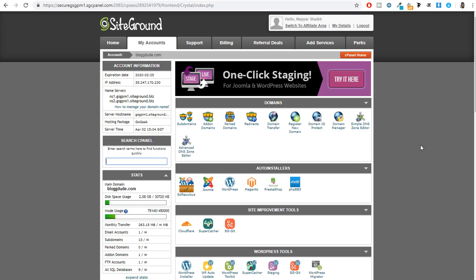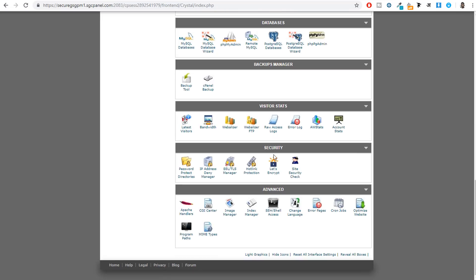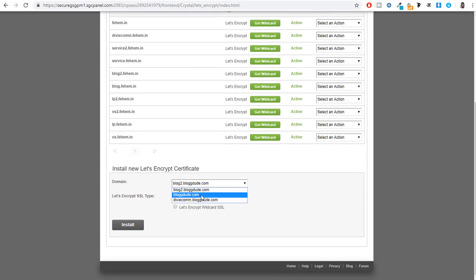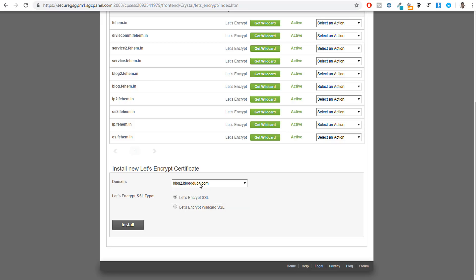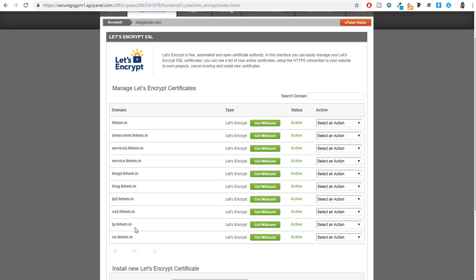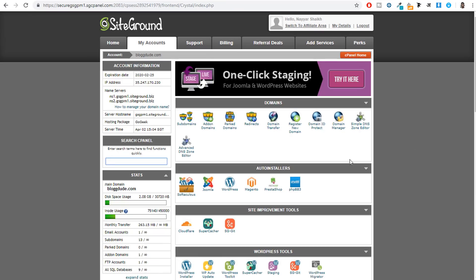Now we need to install an SSL certificate on our domain name. Scroll down to the Security section in cPanel and click on 'Let's Encrypt.' Scroll down and select the domain name on which you want to install the SSL certificate, then click Install. Once you click install, your domain name should start appearing in the list. Once you see your domain name there, click on 'cPanel Home.'